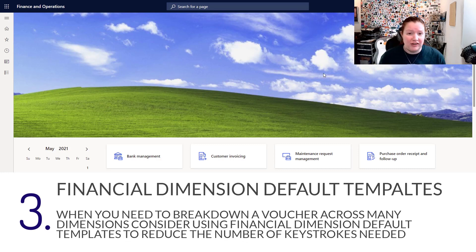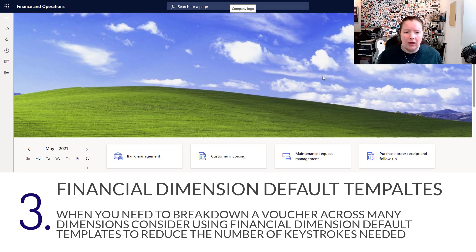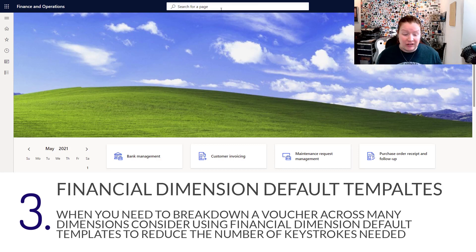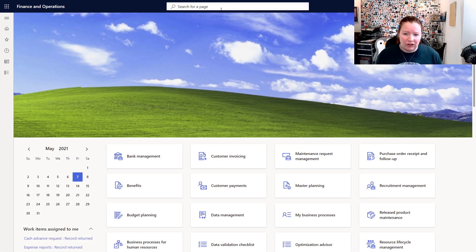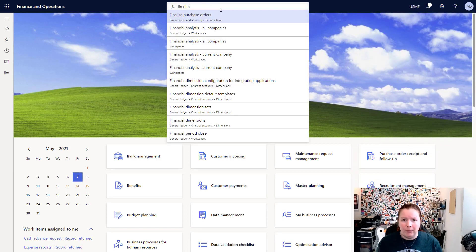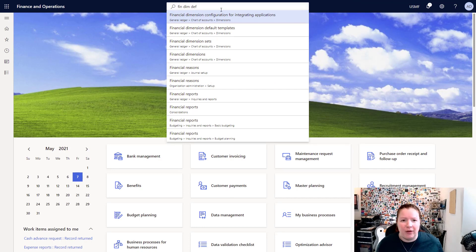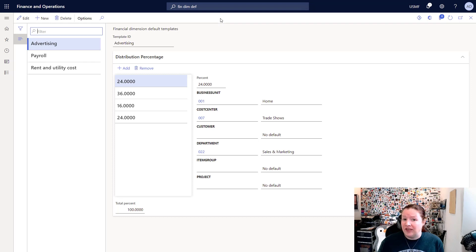For my third tip, I strongly encourage you to set up financial dimension default templates to make the process of breaking down a voucher to a variety of different financial dimension combinations easier. Unfortunately, the financial dimension default template page is not available to the out-of-the-box accounts payable clerk role, so I'm logged in here as a system administrator. I'll open up the financial dimension default template page and show you which security roles have access to it.